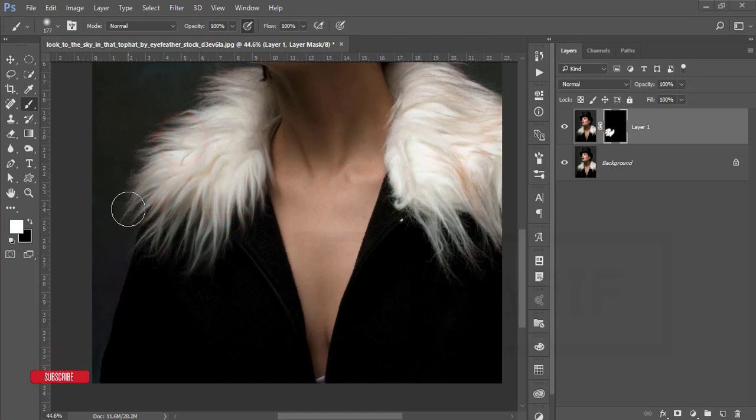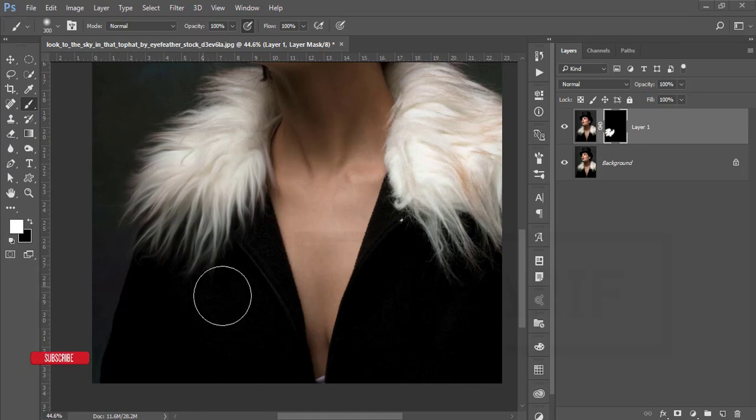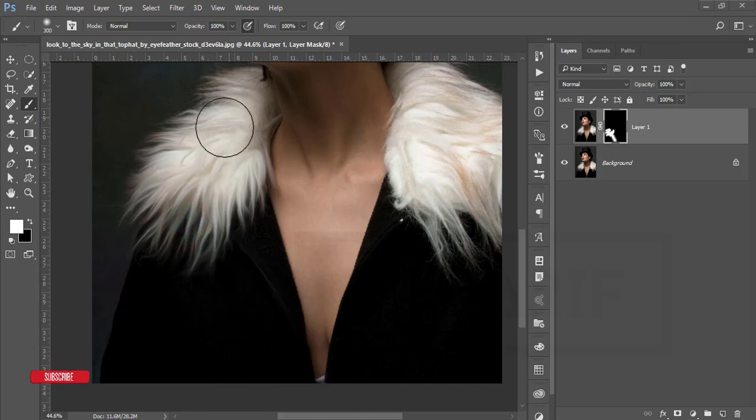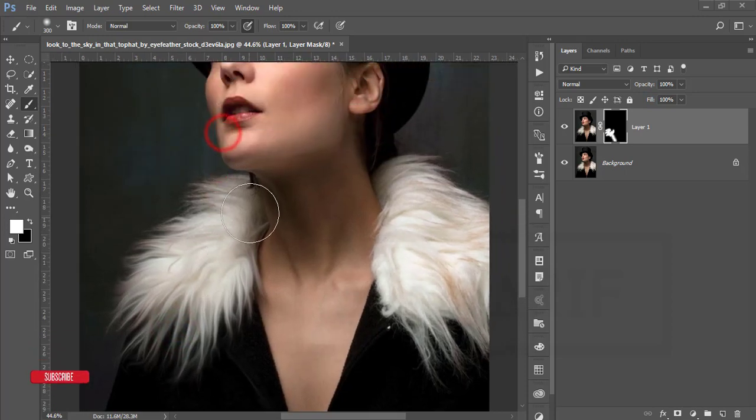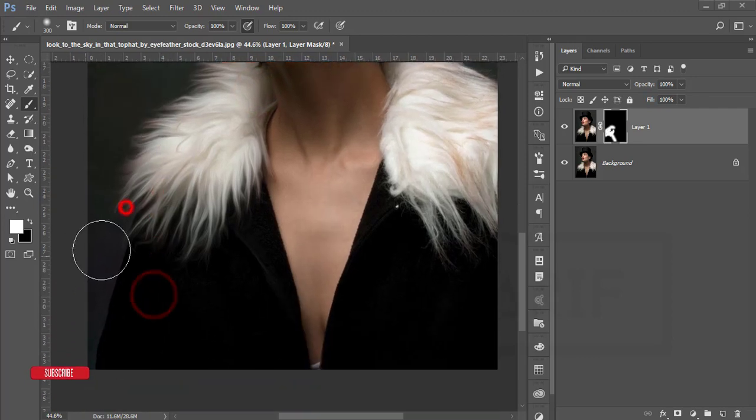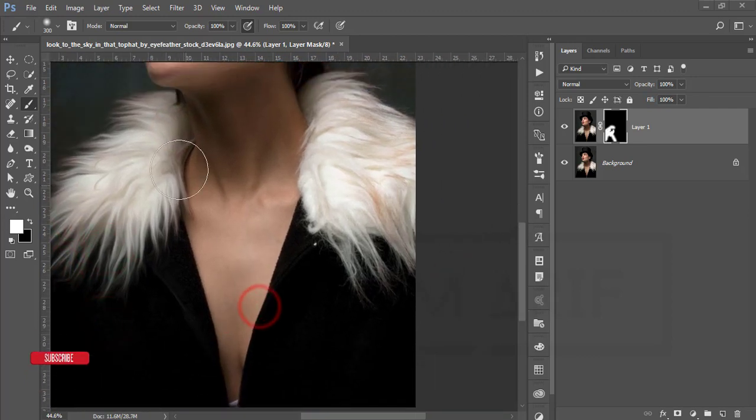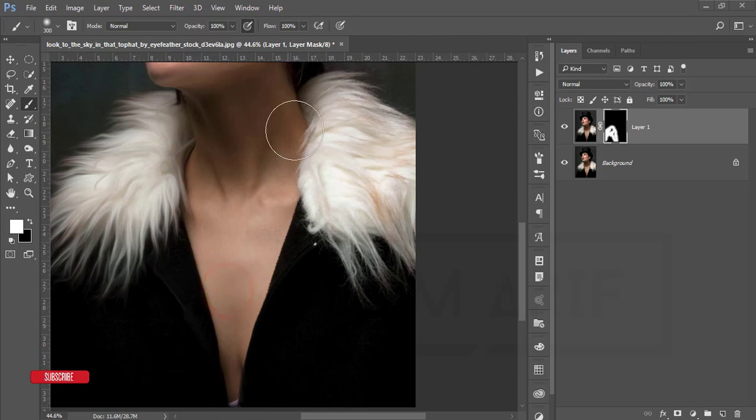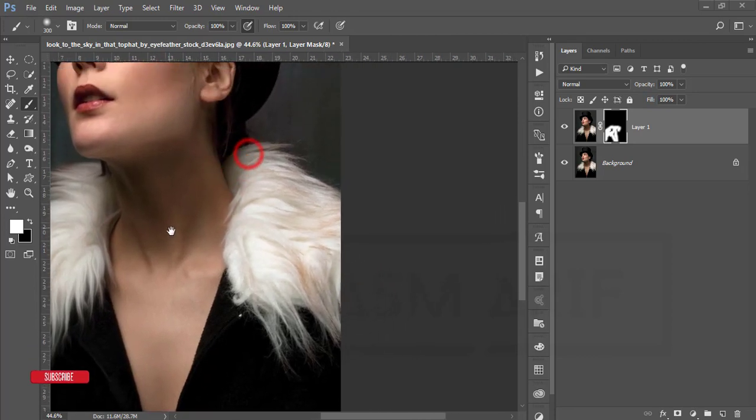You can control the brush size by pressing the bracket opening and closing. Which area you want to make like oil paint, you can do that. So I'll make it like here, here, here, here as well, this portion, this portion.